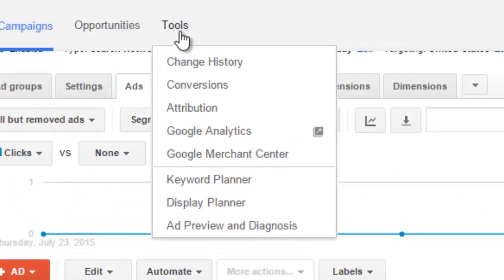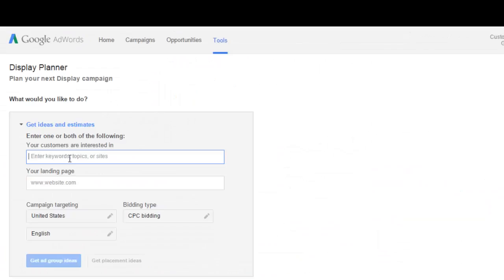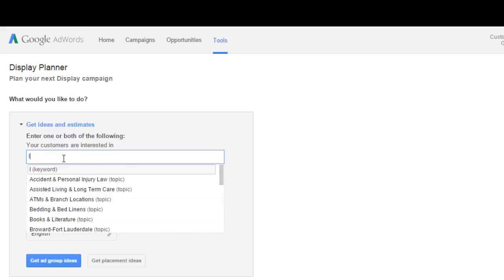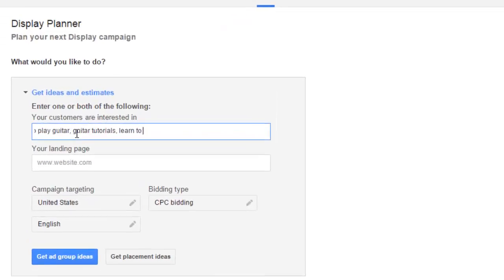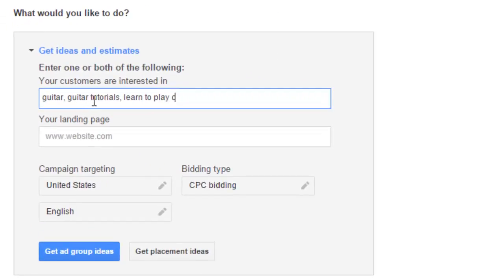Once you've established where these targeted keywords will go, let's head back to the display planner. This is the other really helpful tool that AdWords gives you, and is great if you're looking to do image-based ads or even video ads. For now, we'll act like we're just doing a simple text ad. Put all your keyword ideas in, like you did for the keyword planner, adjust your targeting, and then, instead of looking for more keywords, let's take a look at placement ideas.